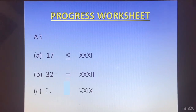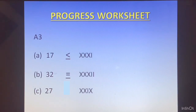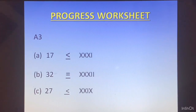Third one: we have 27 and XXIX. XX is 20 and IX is 9, so that is 29. Comparing 27 and 29, 29 is greater.